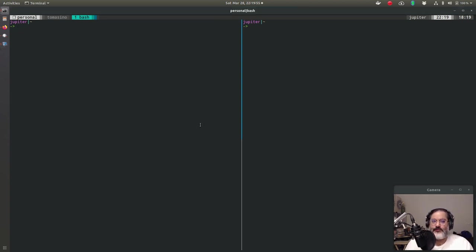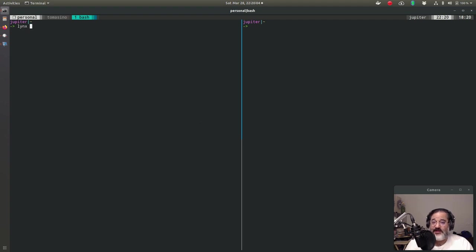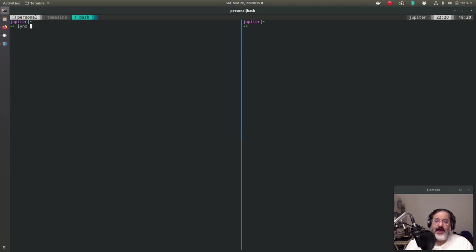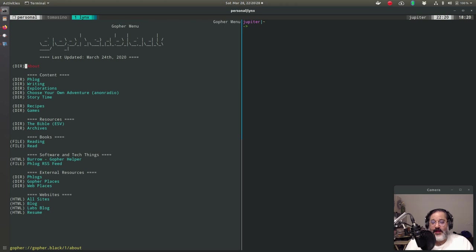Let's get into Gopher, and I'll kind of show you around a little bit. Yeah, let's start at the beginning. How do you get into Gopher? It is still around. The easiest way is with the Lynx browser. You probably still have it if you're running a Linux machine or even if you're not. If you have a terminal, you can install Lynx pretty easily. And then any Gopher address is just Gopher colon slash slash and something. In this place, we're going to go to my Gopher page, so gopher.black, that's me.